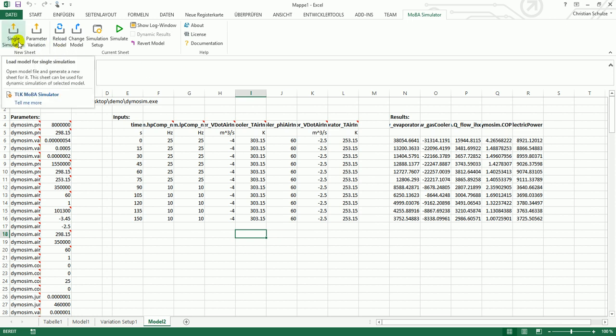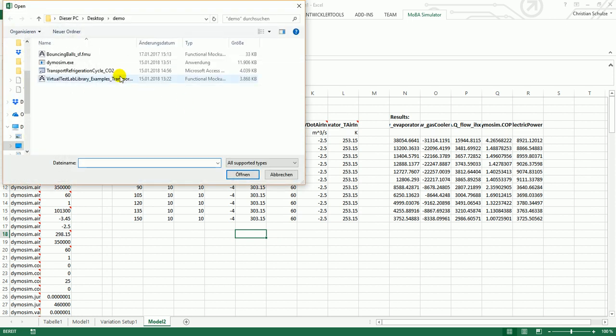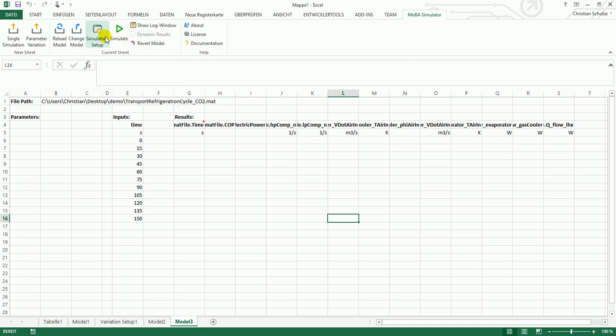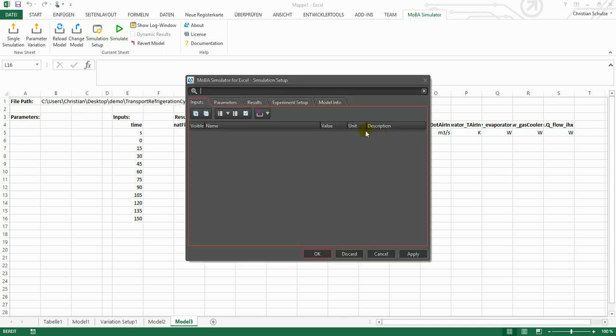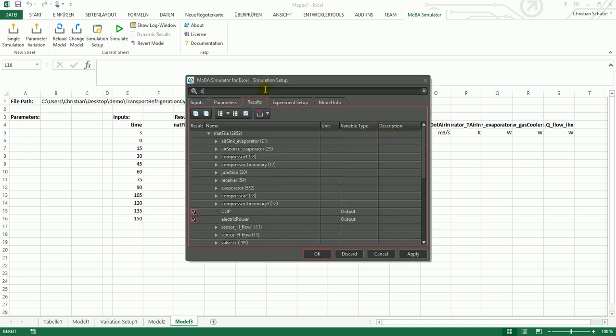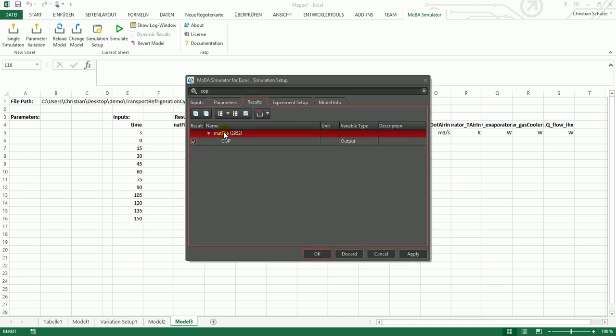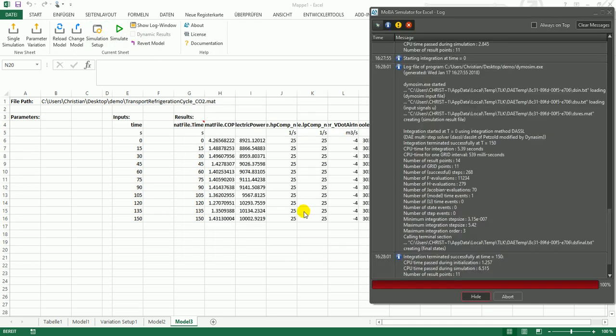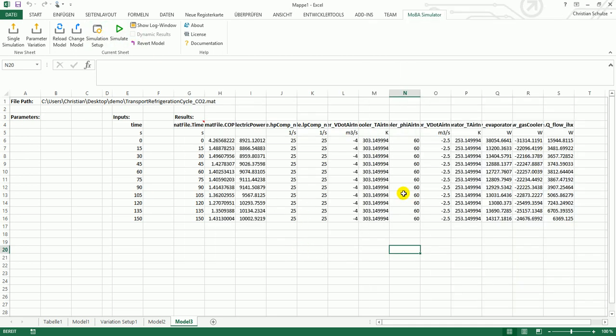I can also load the MAT file. This is a result file of a simulation in Dymola. Of course there are no parameters for this MAT file, but I still can select the COP again. It is already selected. I have to press the simulate button to update the outputs in the sheet. But basically this is the way how you can access the values.